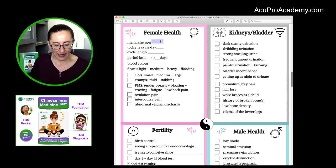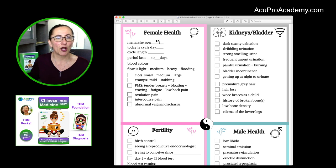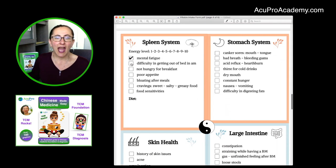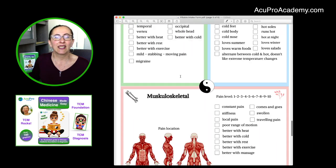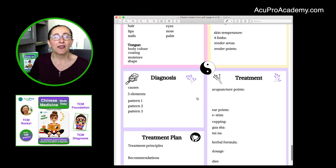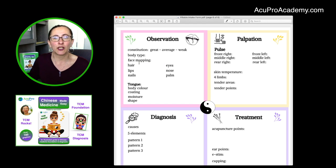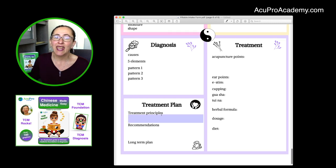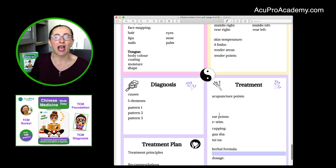Everything is there for you. Women's health — for example, menarche at 13 — you can add that right there. Anything you want to add: energy level, diet, musculoskeletal areas affecting each patient. You can do your observation as well, add anything you see, your pulse, and your diagnosis — the causes, your diagnosis, your patterns, your treatment principle — it's all there for you to use.